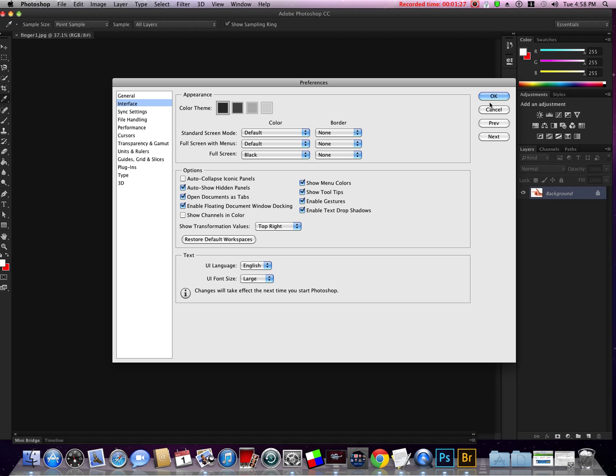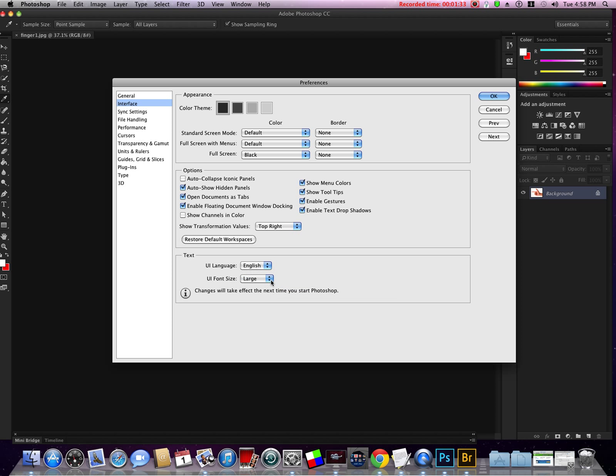UI font settings: I have a fairly large monitor so I've got mine set to large. If you have a smaller monitor you might want to set yours to small or medium. You will have to restart Photoshop for any changes to take effect with your fonts.